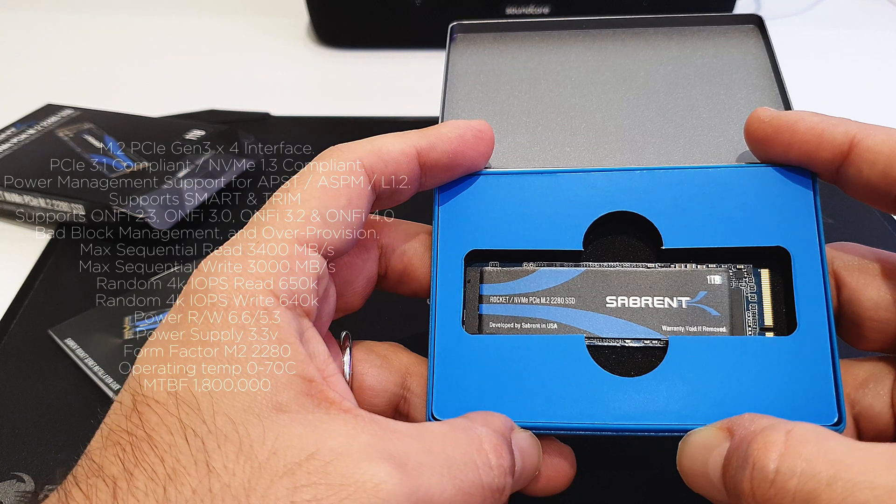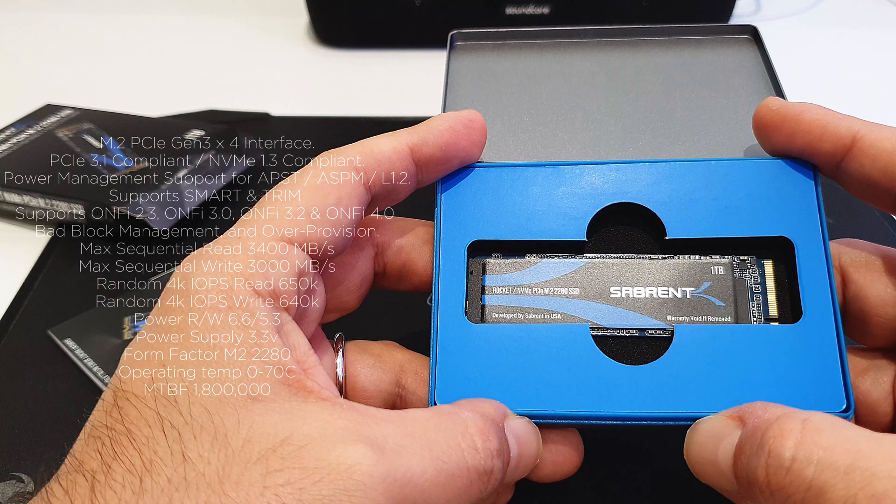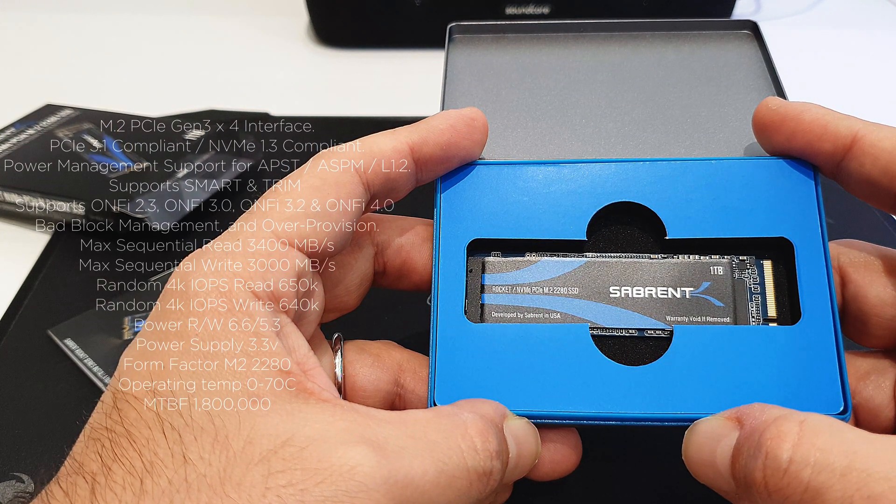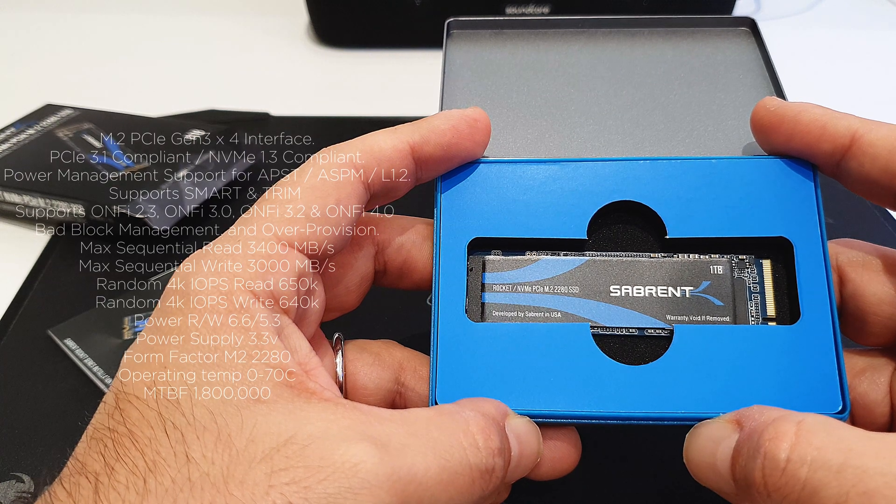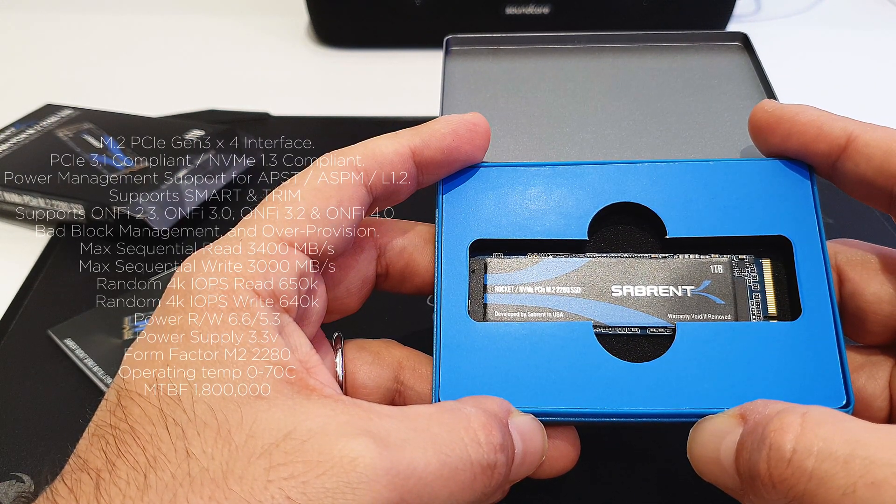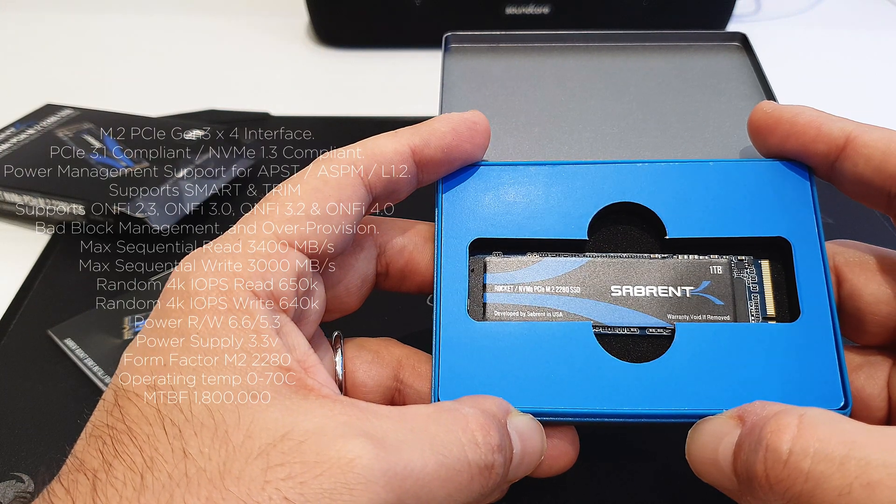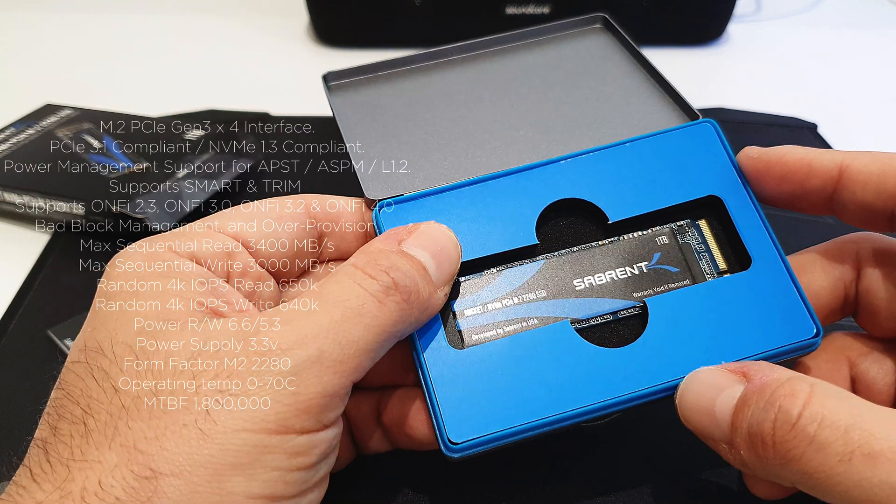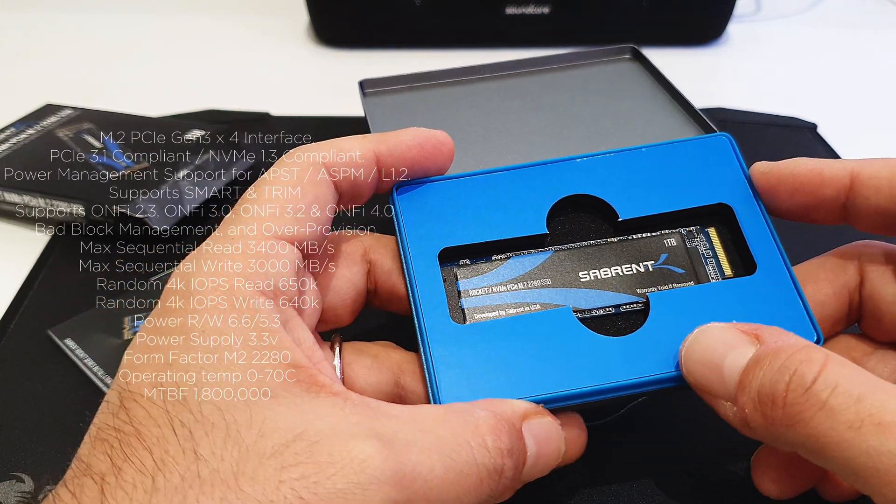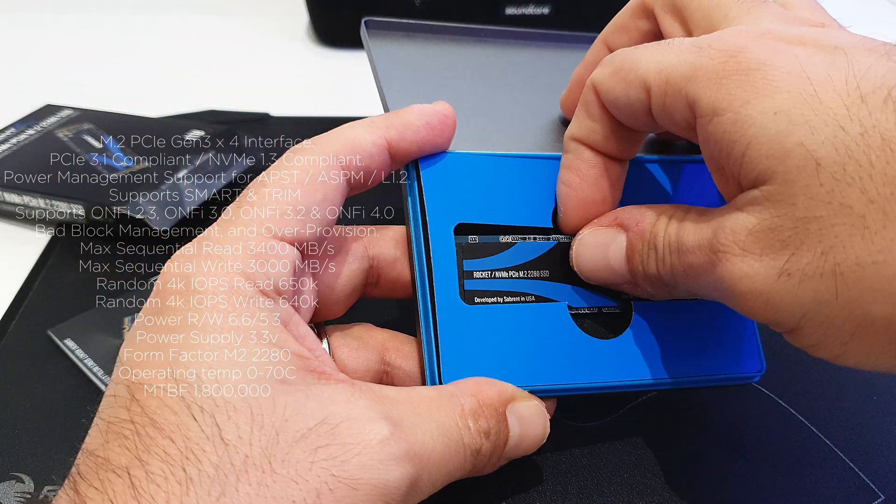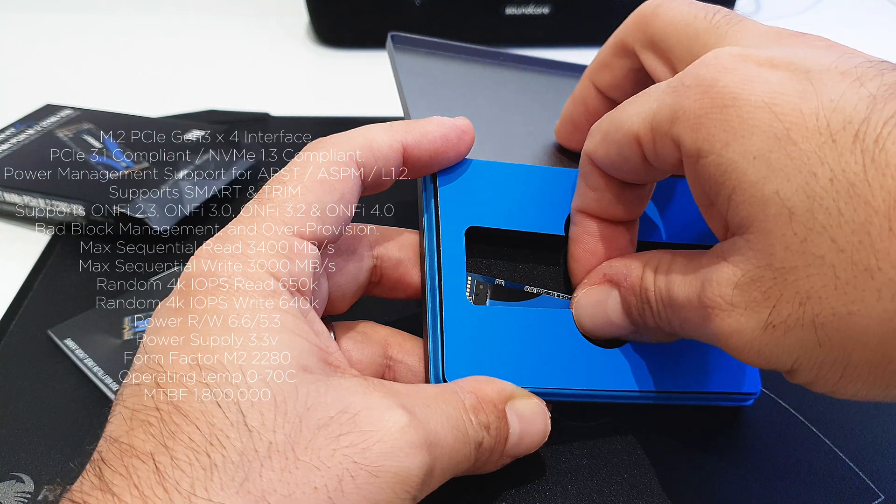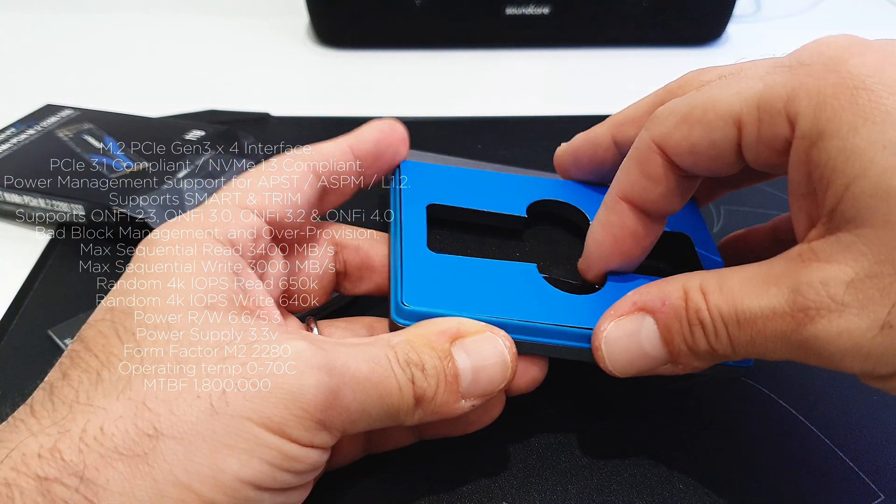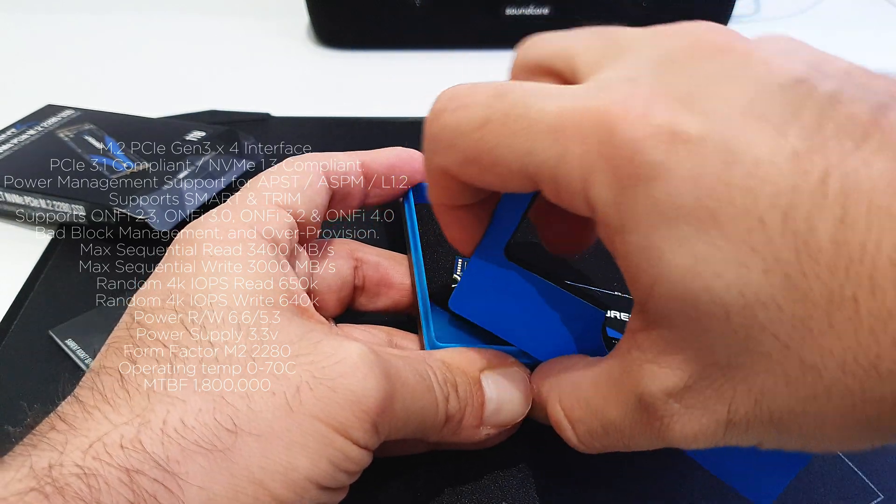Then it has PCI Express 3.1 compliant and NVMe 1.3 compliant. It has power management support for APSD and ASPM L1.2 support, SMART and TRIM commands obviously, and it has bad block management and over-provisioning. Its maximum sequential read speed is 3400 megabytes per second, while for the sequential write speed it's 3000.